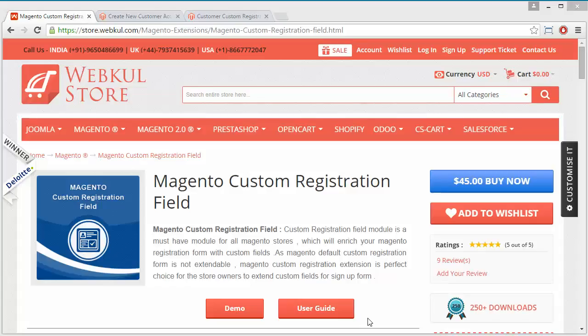Admin can add new custom fields as per the need from the admin panel and it will be displayed in the frontend customer registration area.